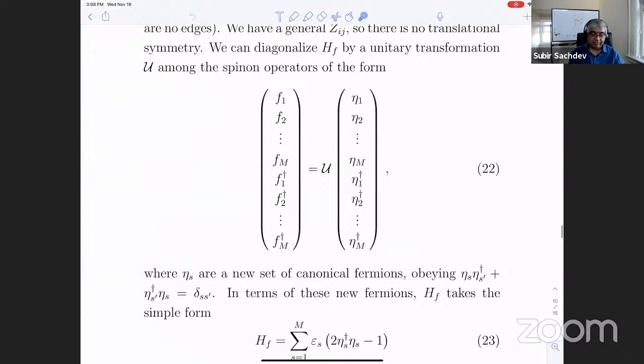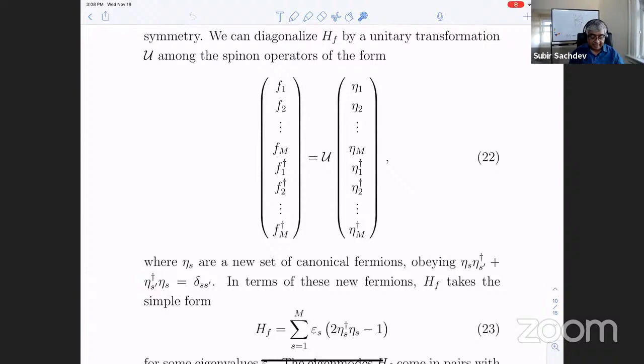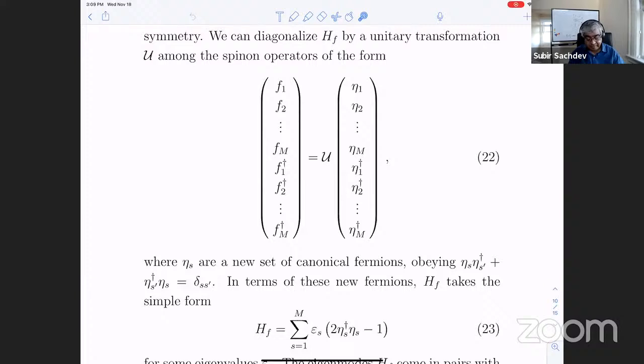I'm going to do a Bogoliubov rotation as in equation 22 between the lattice fermions and some new fermions — these are just regular complex fermions called eta. So you go from the F fermions to the eta fermions. Because we had the spinless fermions, in fact the set of F's that appear here are the same as the set of F-daggers that appear here — they refer to the same set of states. And you expect that to remain the case after any Bogoliubov rotations.